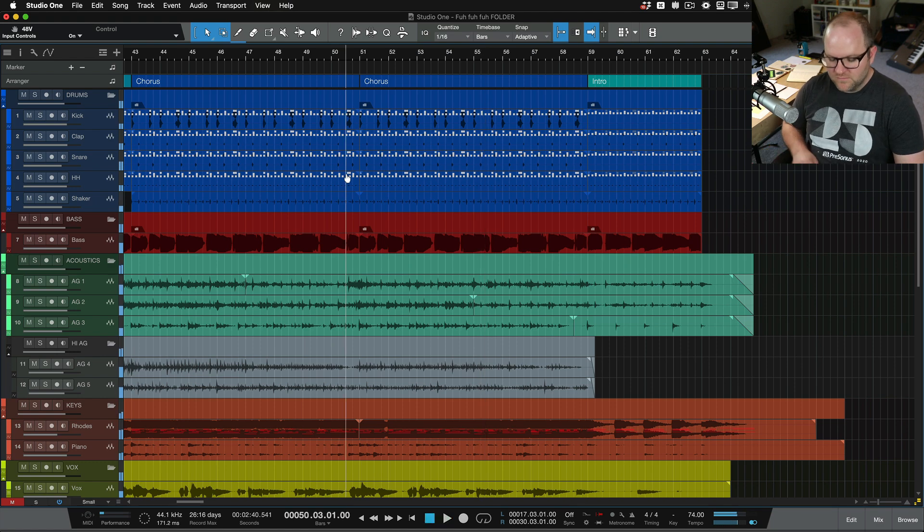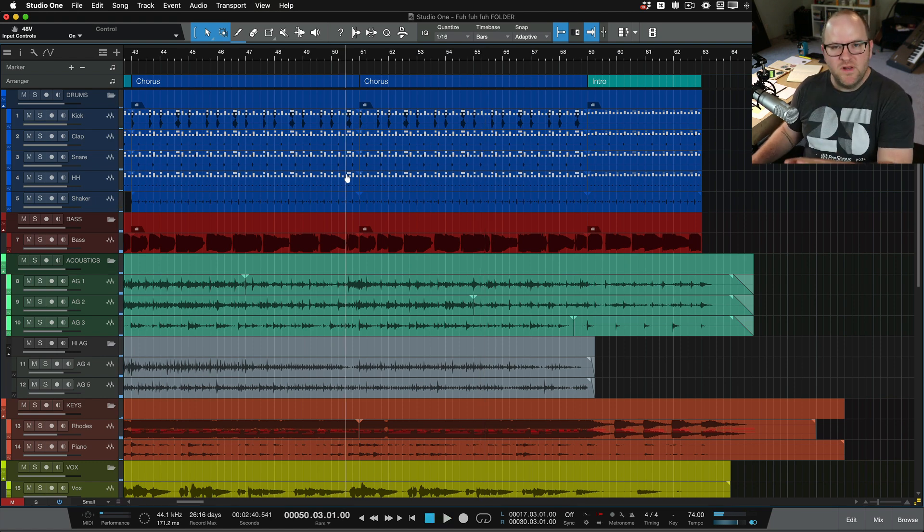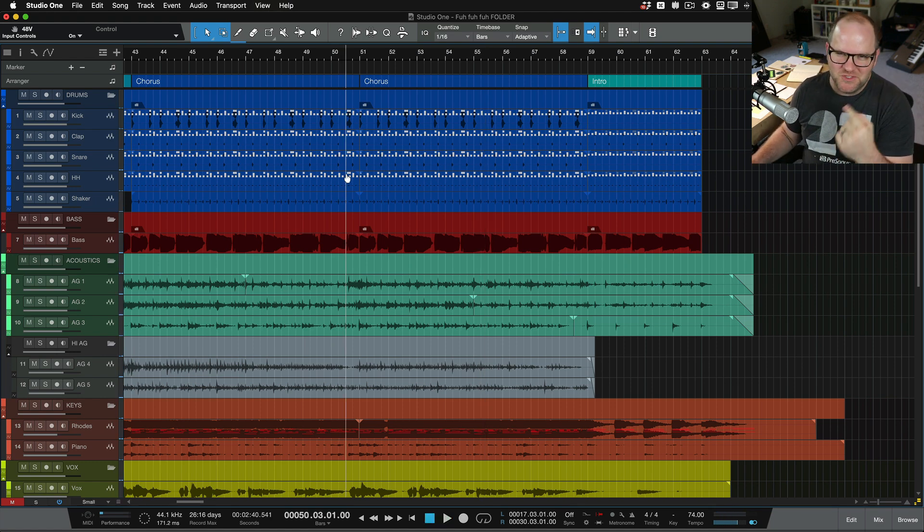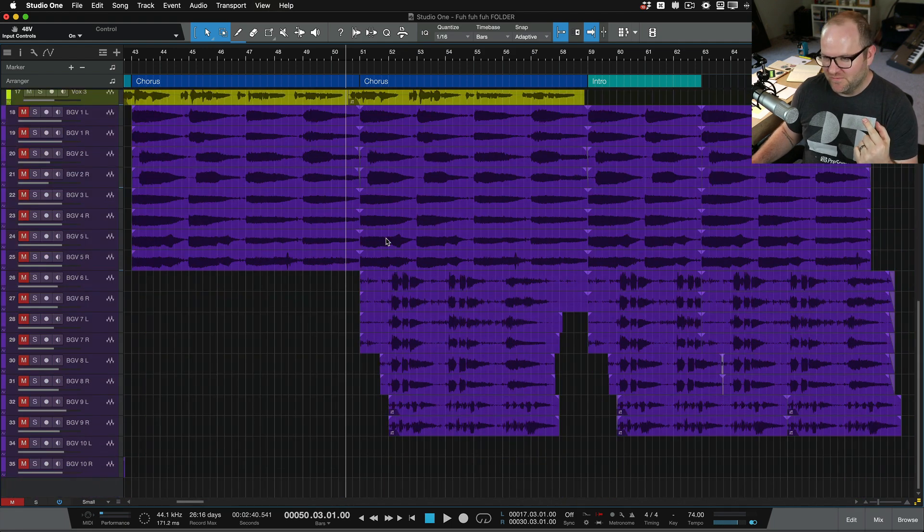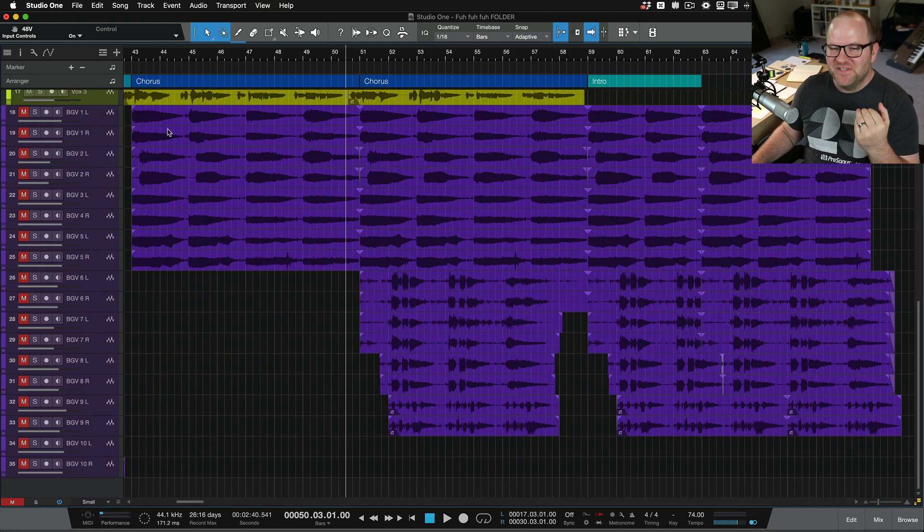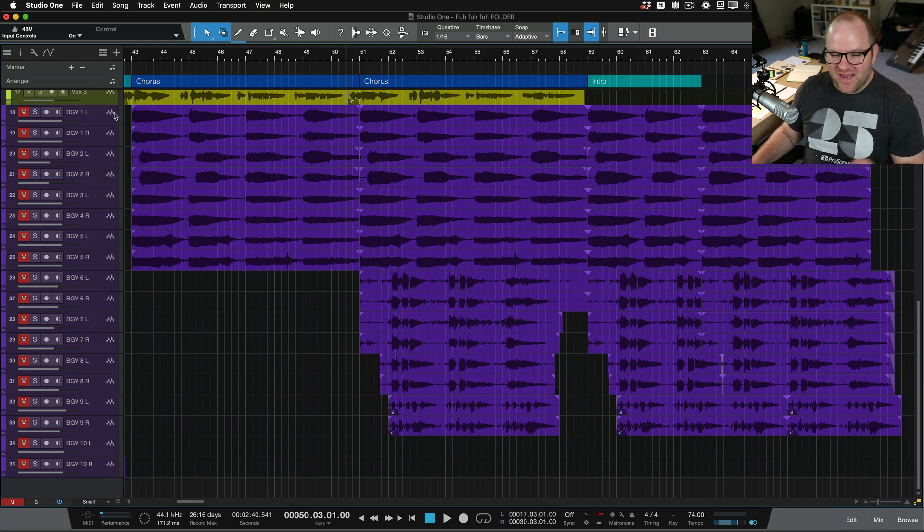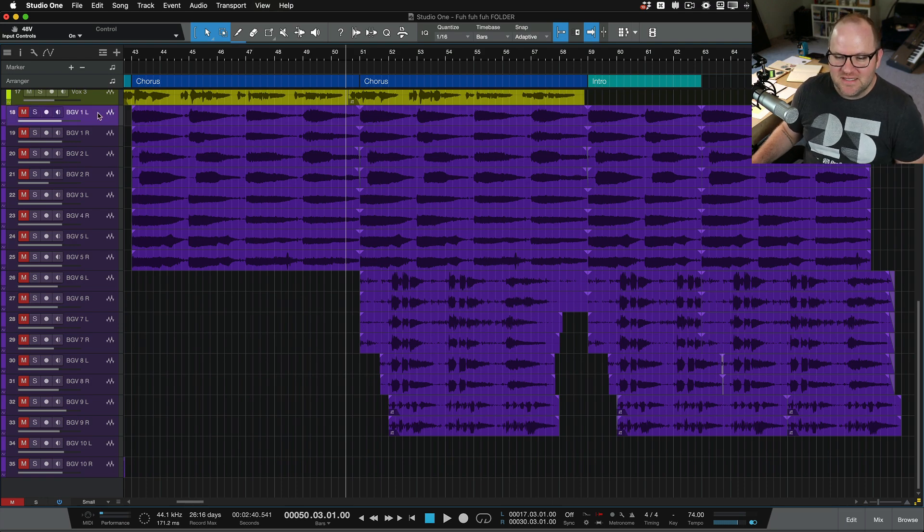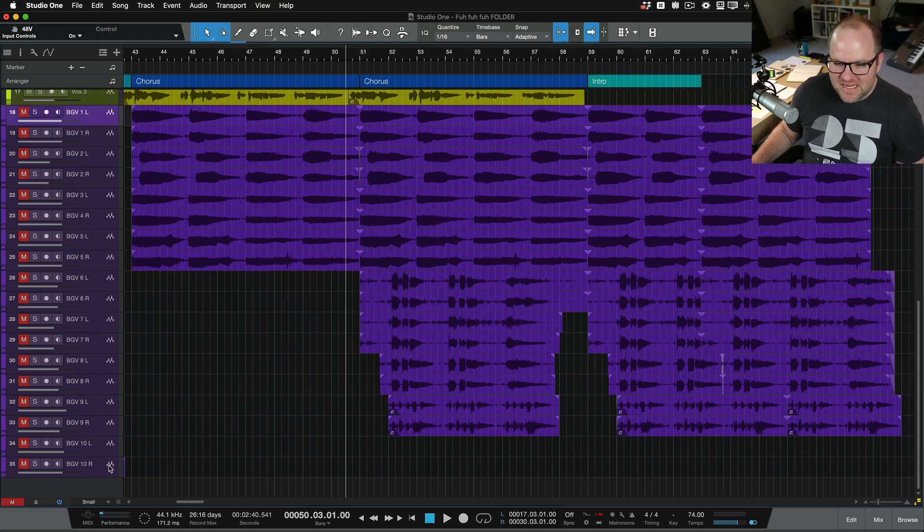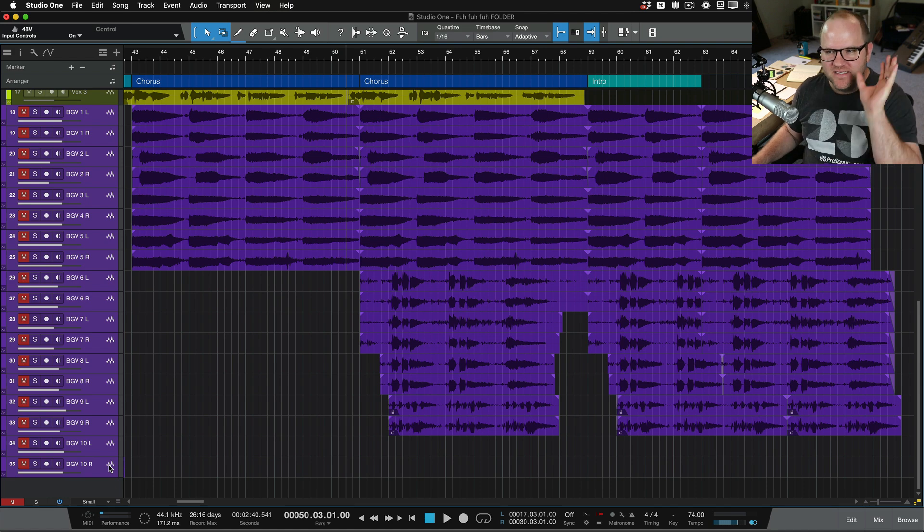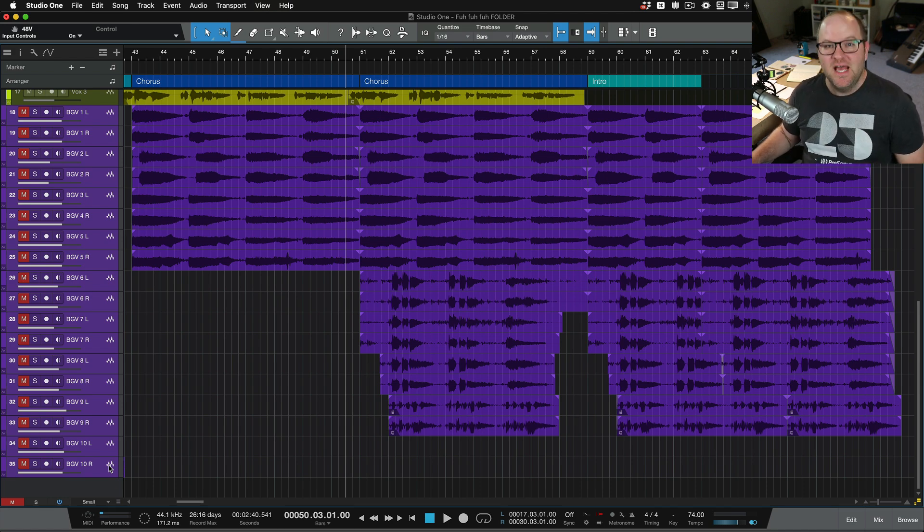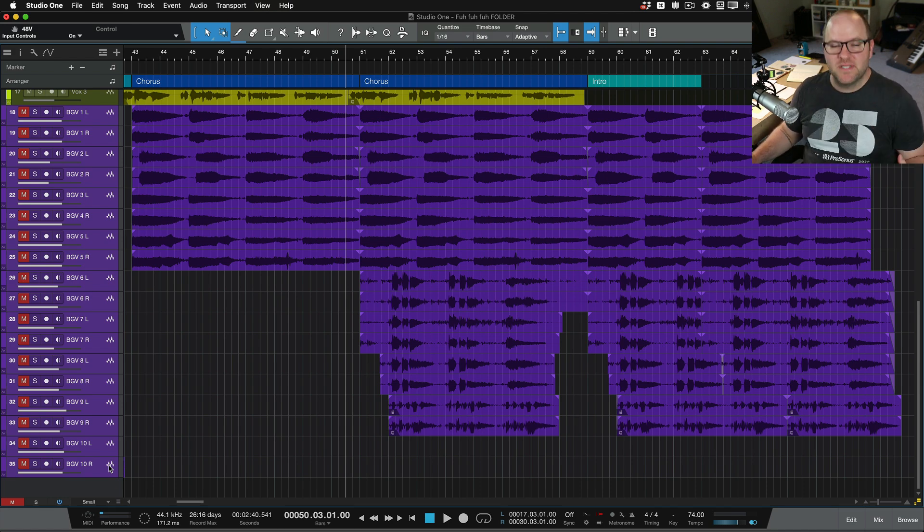Okay, so pretty full, but I Joe Gildered it and added a bunch of background vocals. So as you can see here, I've got around 18 tracks of just background vocals. That's a lot. And if you were to mix something